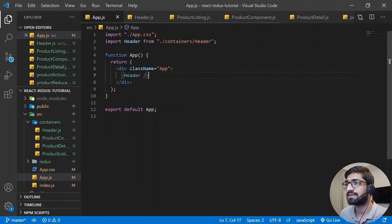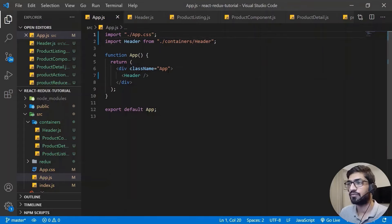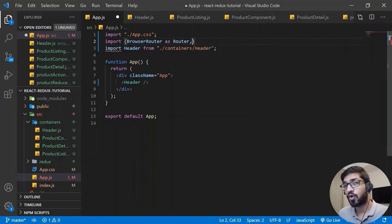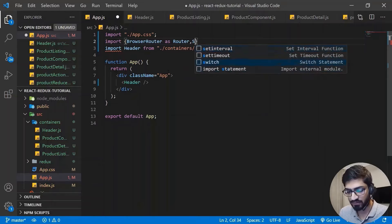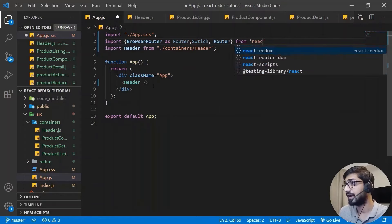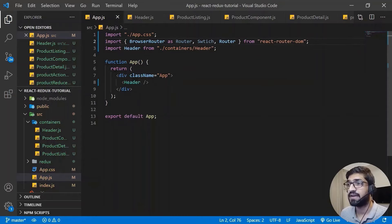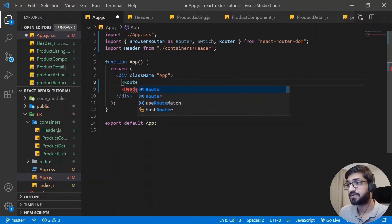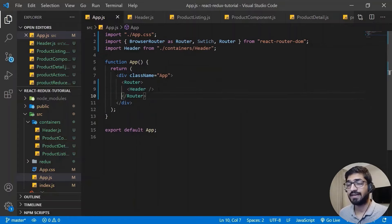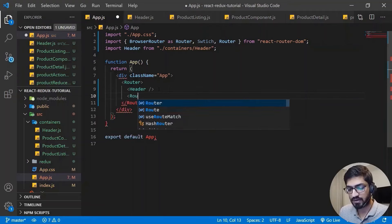Now we're going to set up routing. We've already installed the package. I'll import BrowserRouter as Router, Switch, and Route from 'react-router-dom'. I'll also import the component files. In app.js, I'll wrap our content in a Router, place the Header, then add a Switch containing our routes.